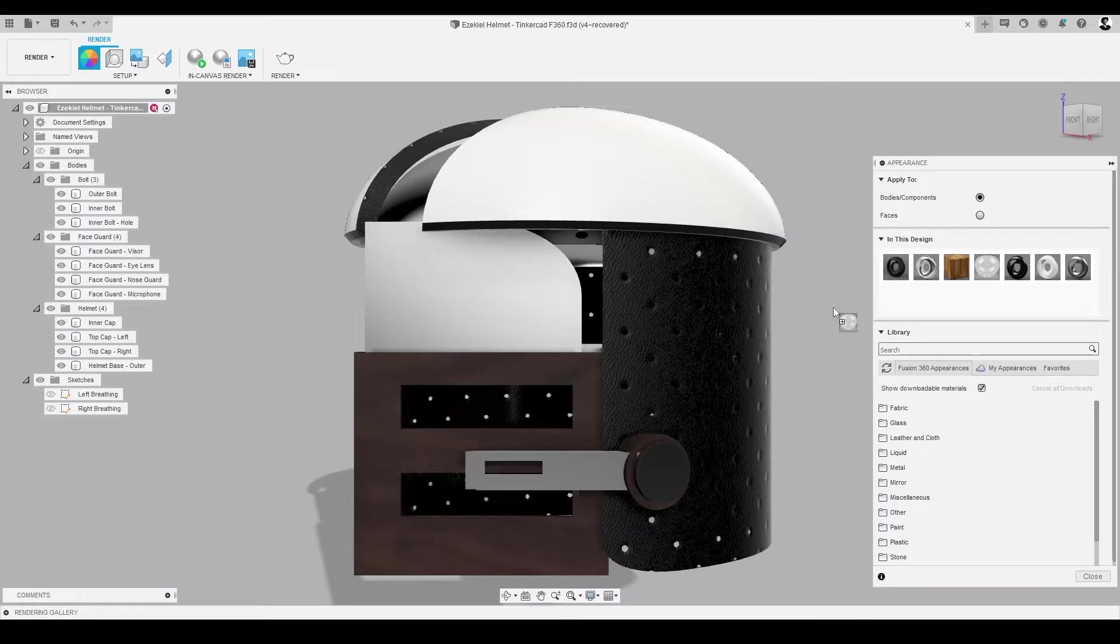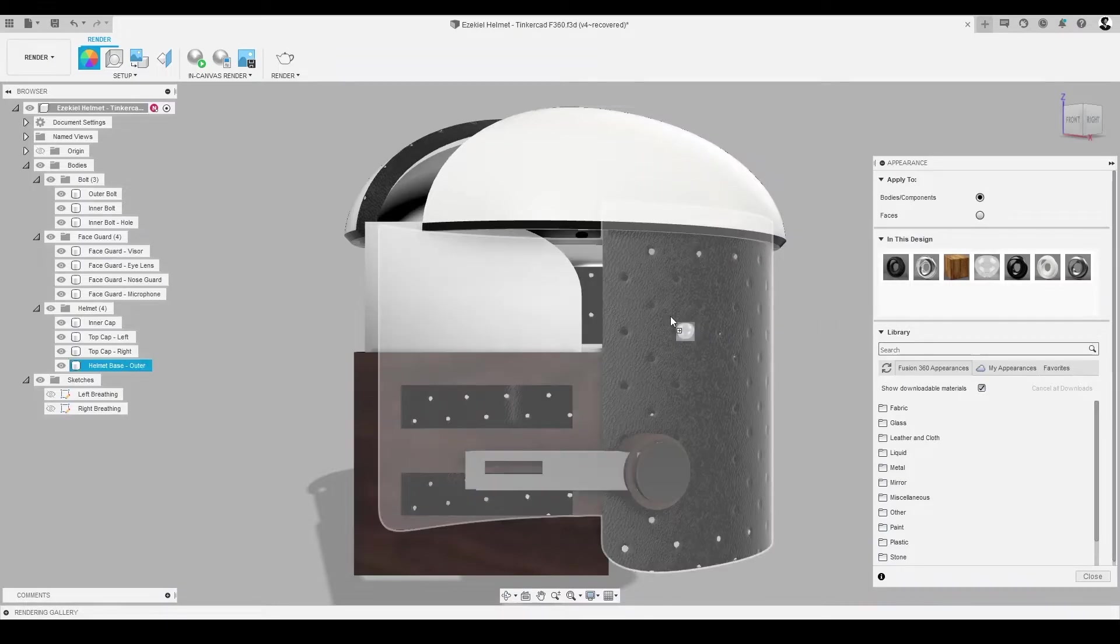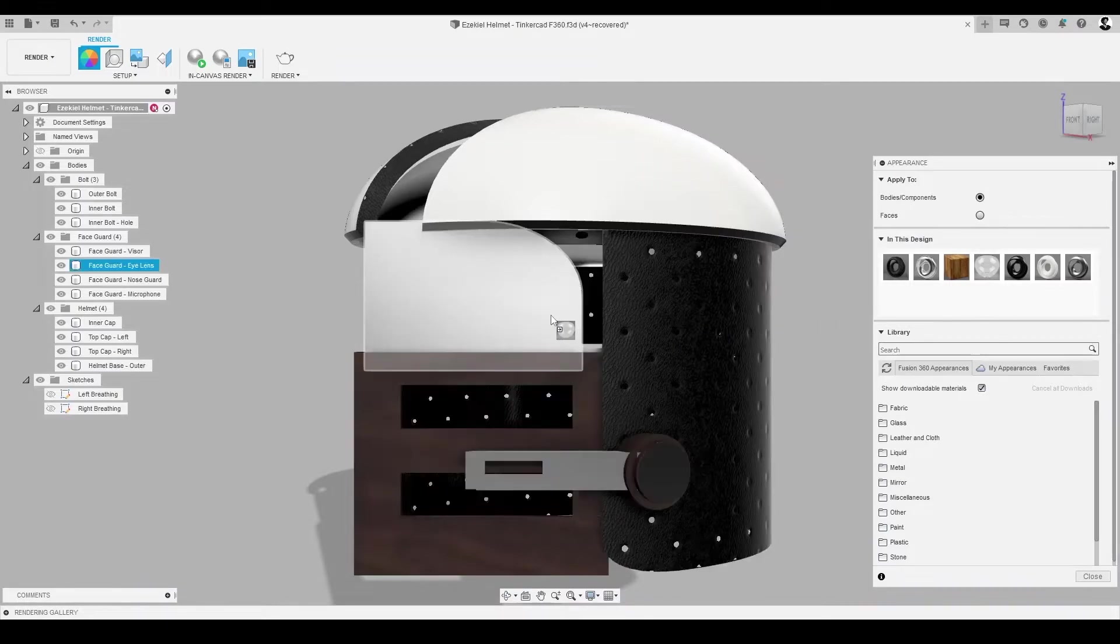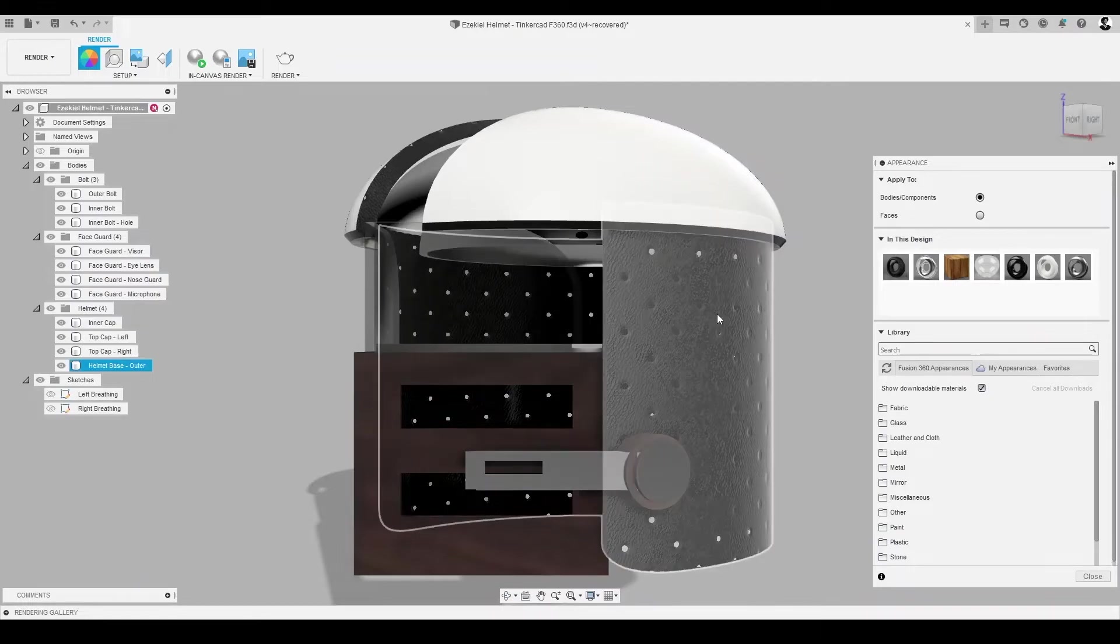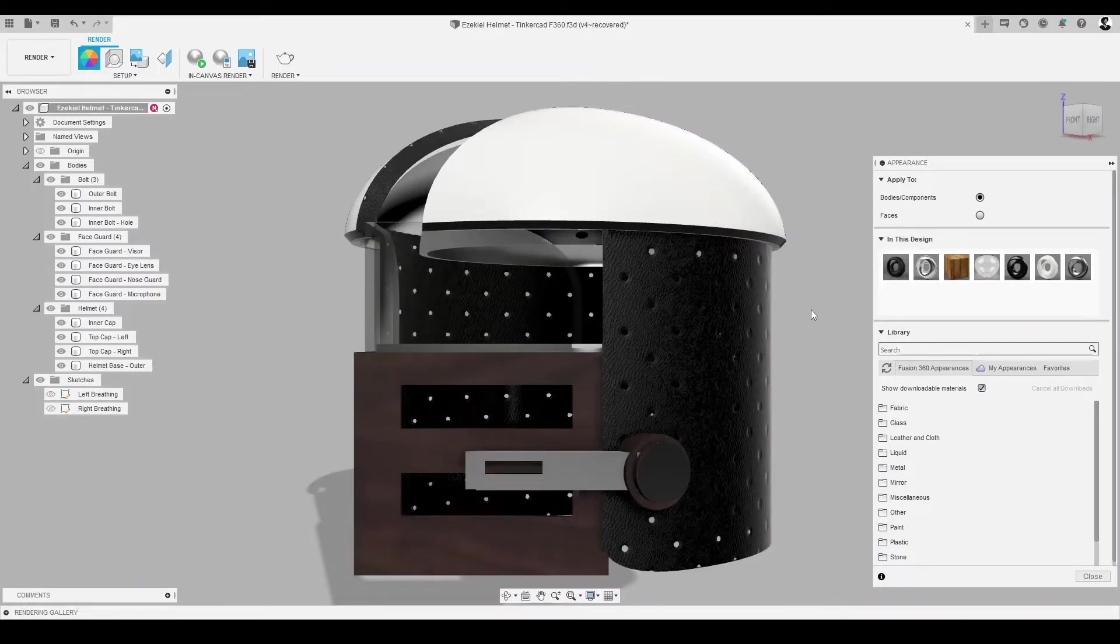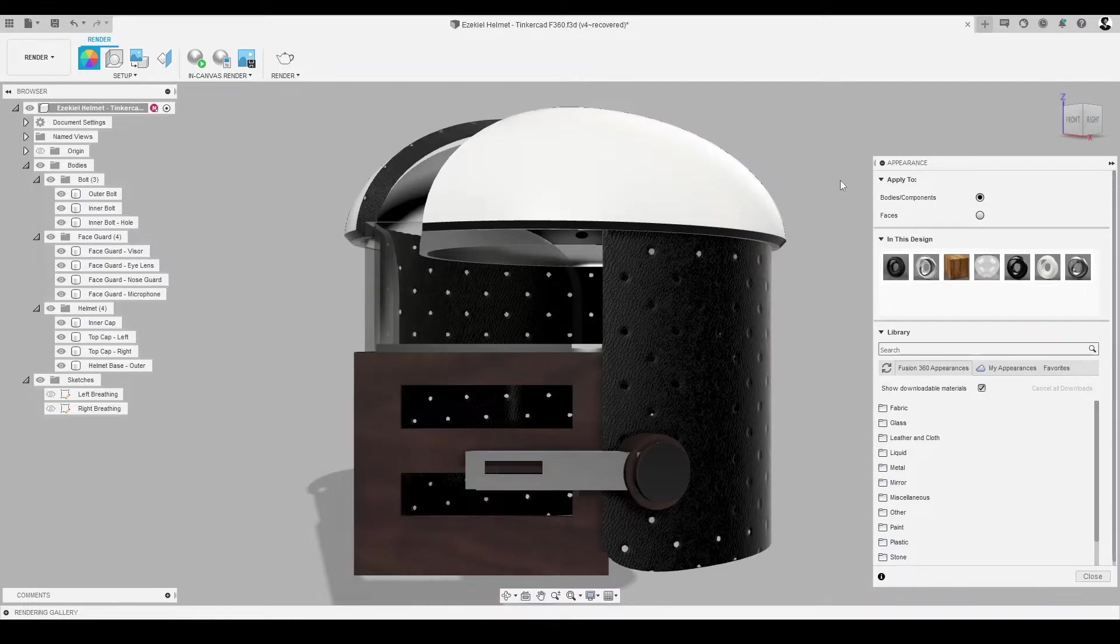Now that we've altered the appearance of our helmet CAD model for Ezekiel, we'll now change the color of a few materials using our In This Design folder. Let's change the color of the ABS components that were white by default. First, select the appearance from the setup panel.